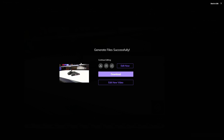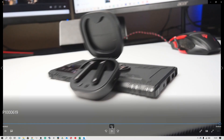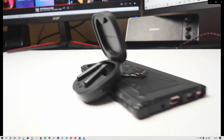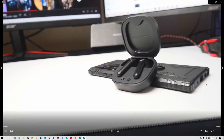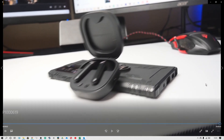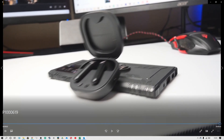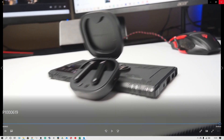That was done extremely quickly. All you need to do is click on download, send it to a place you want, watch it back, and you'll see the watermark removed. Here is the clip I've just saved and as you can see in the bottom right-hand corner there is no sign of any watermark — the watermark is gone and my video is watermark free.